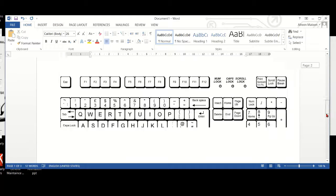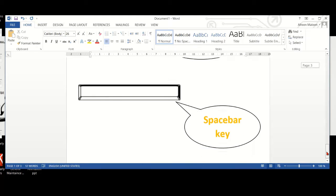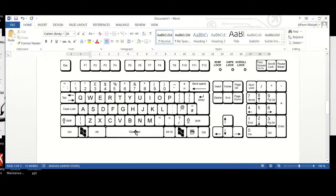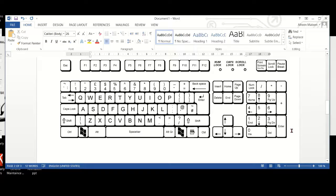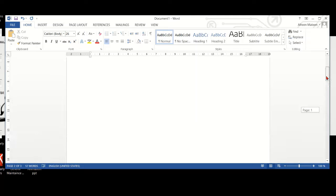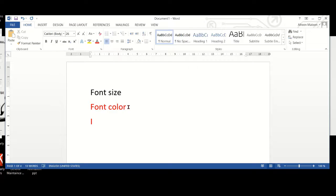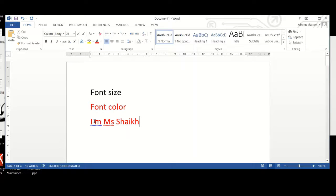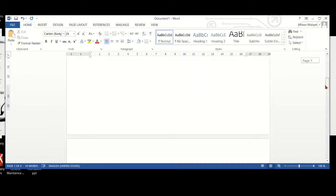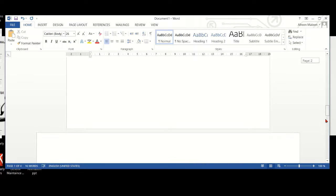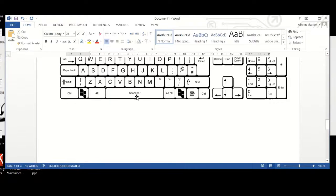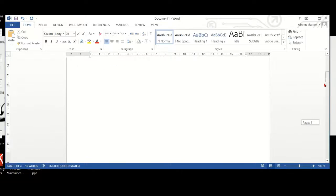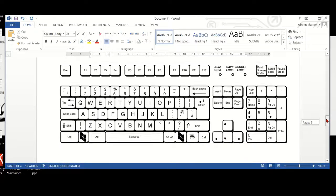Next, we have space bar key. Space bar key is the longest key on the keyboard and it doesn't have anything written on it. Space bar key is used to put spaces between whatever we are typing. For example, I am typing I am miss shake. There are spaces between I and M, M and miss, miss and shake. These spaces I am putting by clicking on the space bar. These are the important keys on the keyboard.